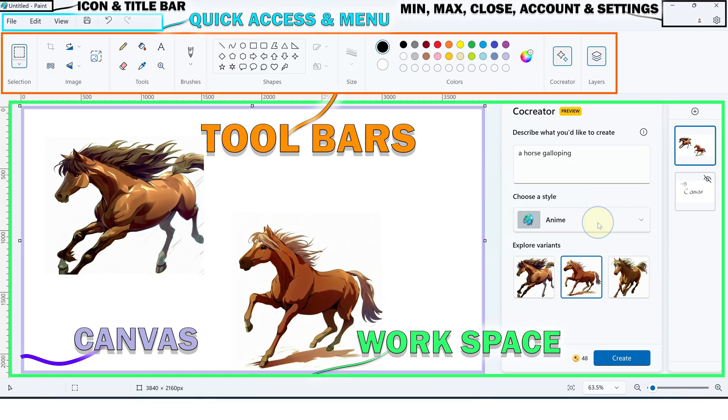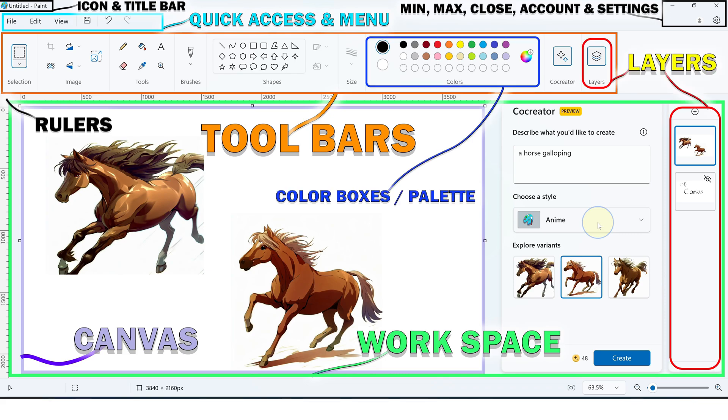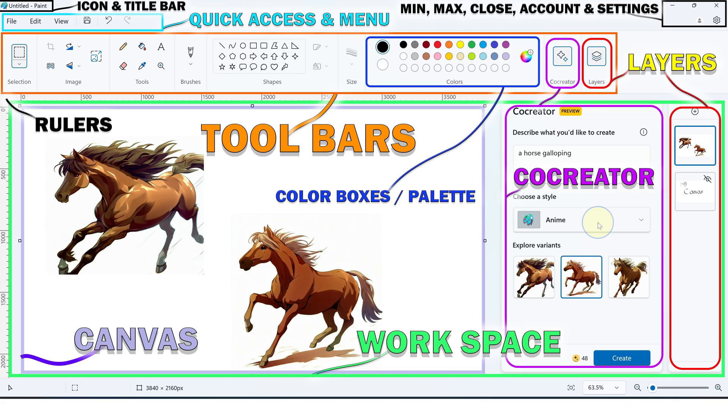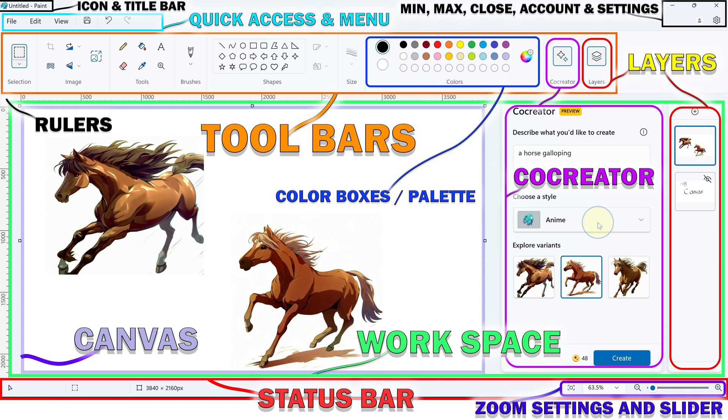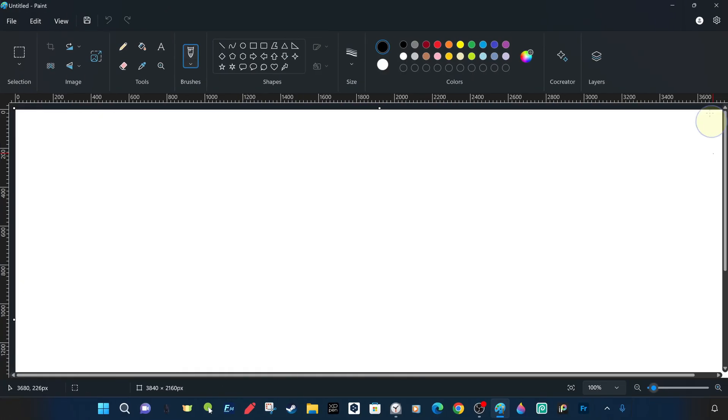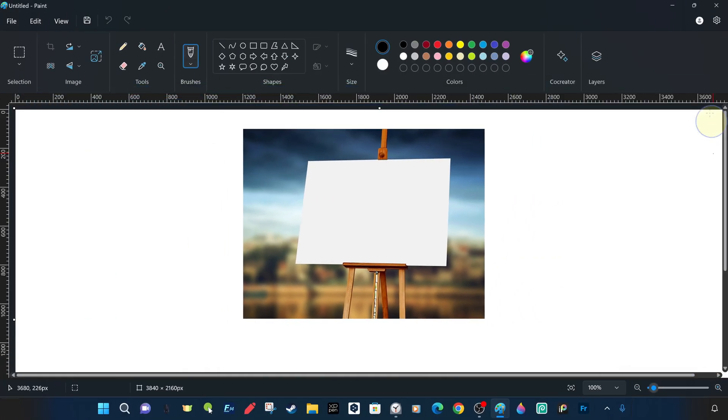As soon as we open the program, we are greeted by a workspace with a white canvas in the middle and a new Microsoft Paint that blends classic and modern style. The canvas is the image space inside the workspace, you can think of it like a real-life canvas. This is where the image is created and organized.